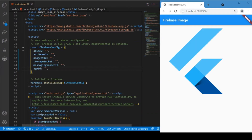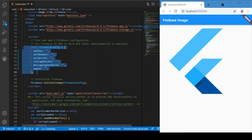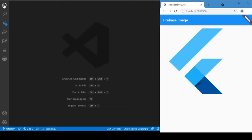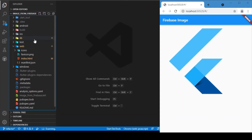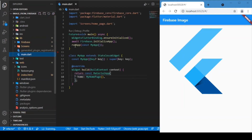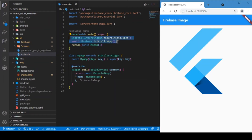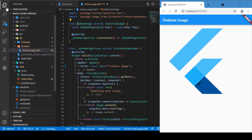Inside the index.html file you need to provide your Firebase credentials, which you can get from your Firebase console. Inside the project you'll find your credentials including the API key, project ID, and so on — just place them inside index.html. After adding these two things, go to the main.dart file and add these two lines: ensureInitialized and initializeApp.